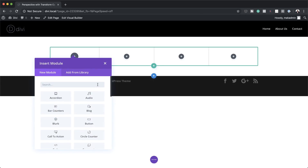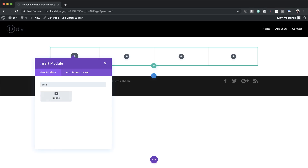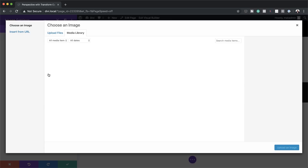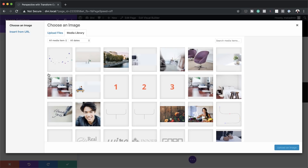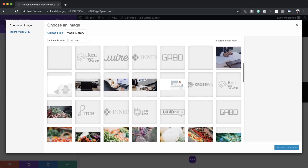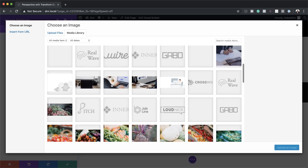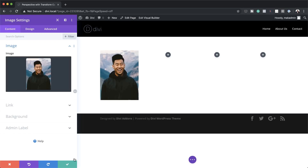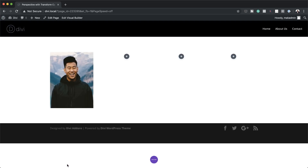Let's start adding our images. I'm going to search for the image module, select it, click on my image, and start searching for my images. The sizes of the images are 600 by 800 pixels. I'm going to start by adding my first image — select it, click Upload an Image, and then continue adding all my images until I'm happy.